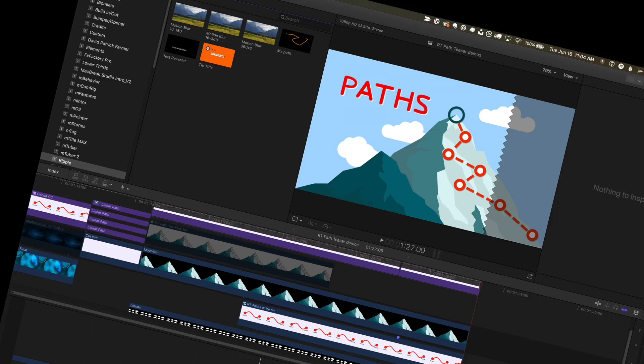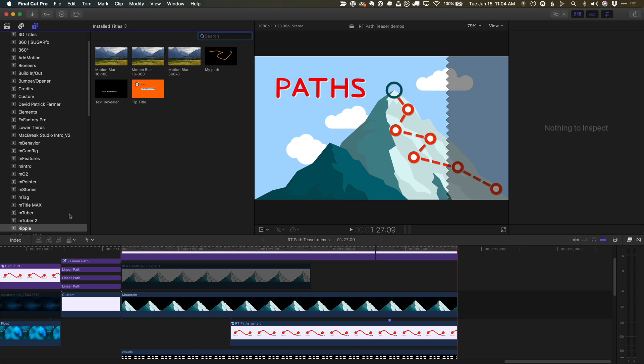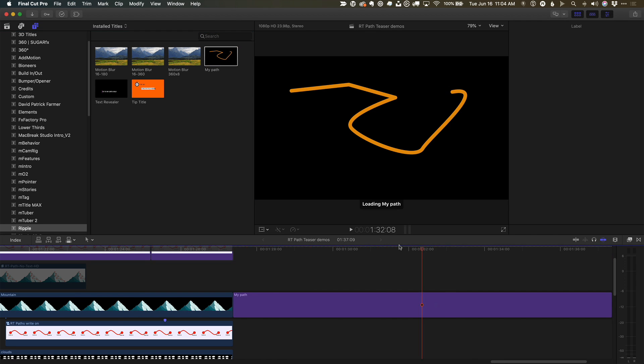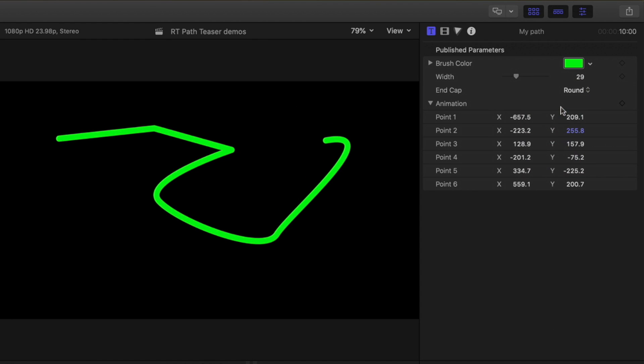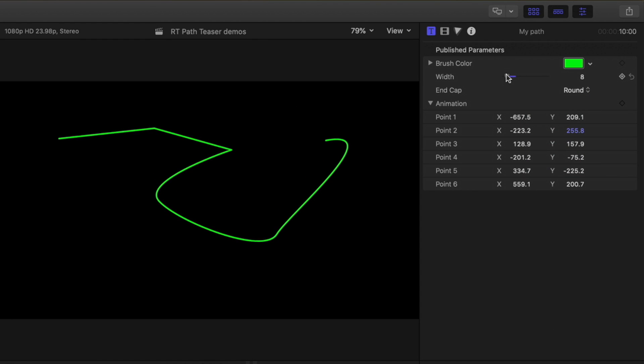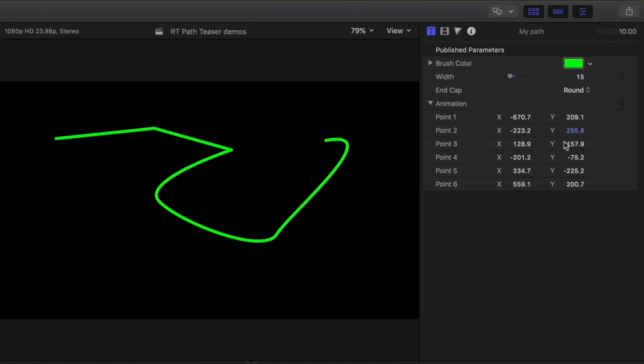Now in Final Cut, I can locate it in the Titles and Generators sidebar, add it to a project, and change the published parameters. But adjusting the control points by dragging on these value fields in the Inspector isn't very user-friendly.